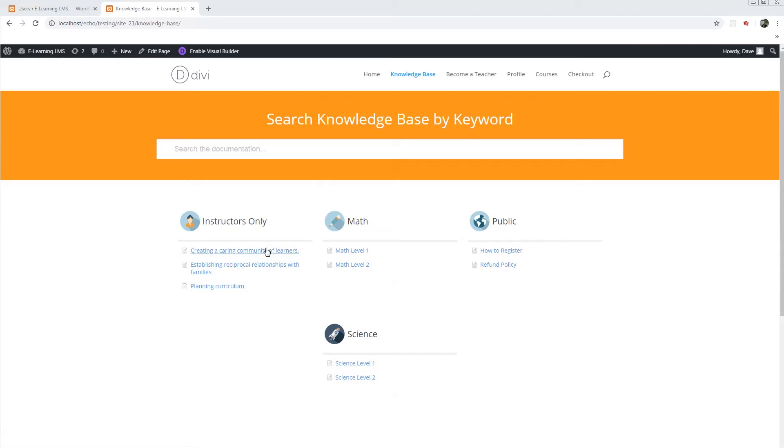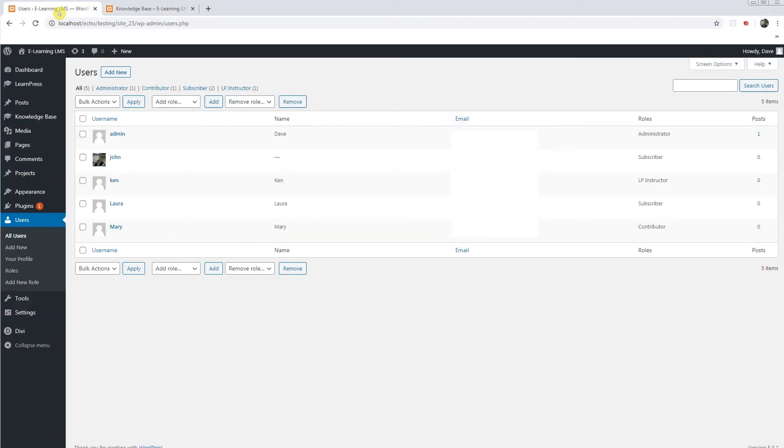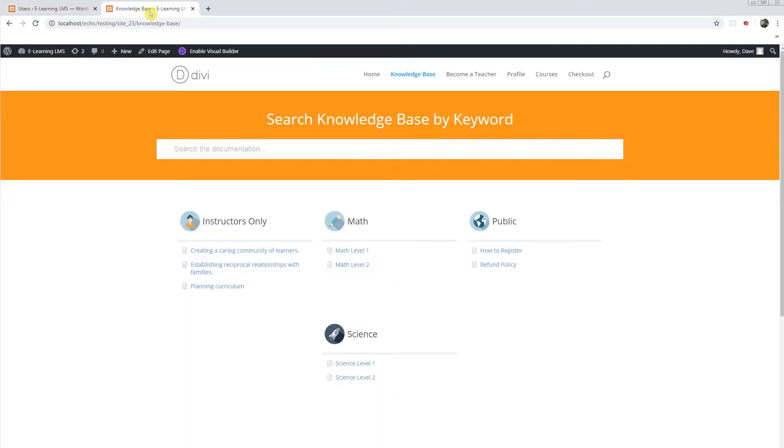The instructors only category will be only for users who have been assigned the LP instructors role. This one right here. And we'll map that role with the Access Manager. Anyone who is assigned as the LP instructor will have access to this category.